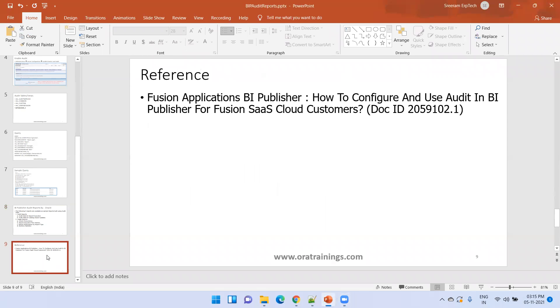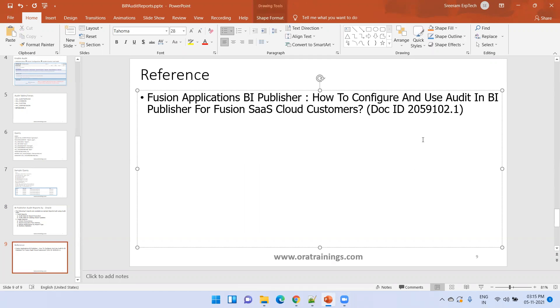One more thing — let me show you the MOS (My Oracle Support) link. This is a very important document repository which has all the information I discussed. It has the source code as well as a PDF document which explains all the information about auditing in BIP. Thank you.